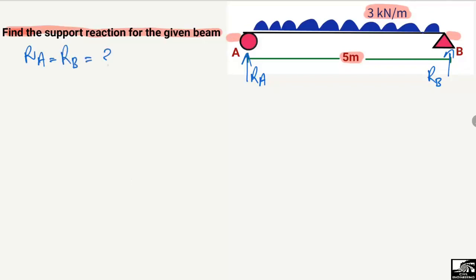To find out these support reactions, we will use the equilibrium equation. We consider the summation of moment at any point equal to zero, and we take the summation of moment at point A equal to zero. We assume that the clockwise moment will be taken as positive and the anti-clockwise moment is negative — these are our sign assumptions for this problem.